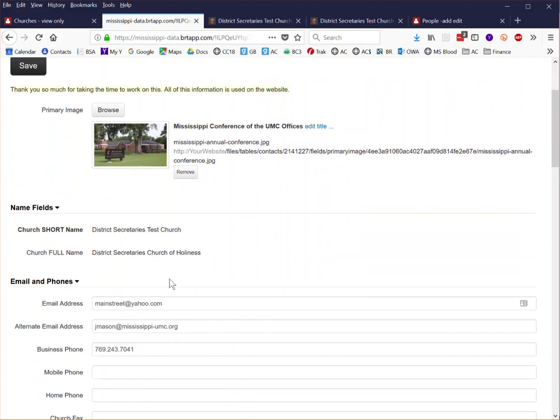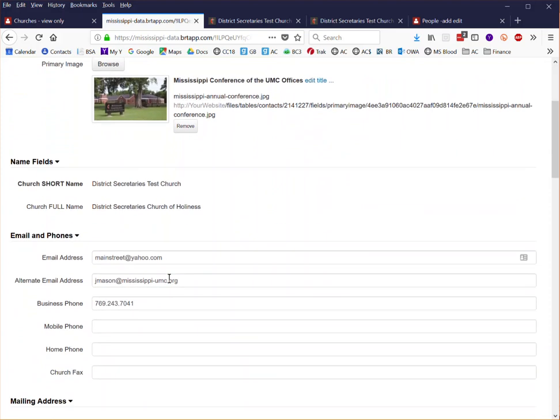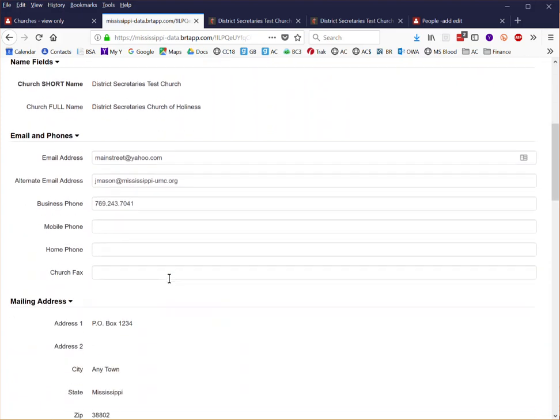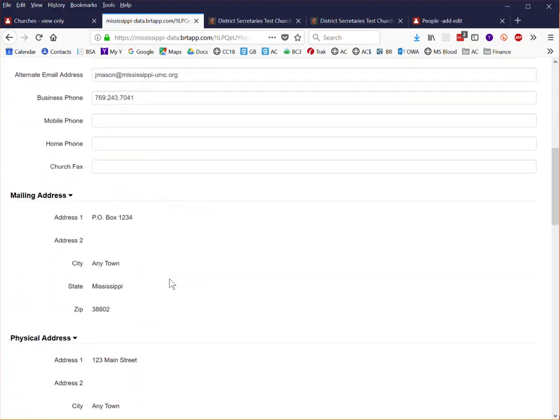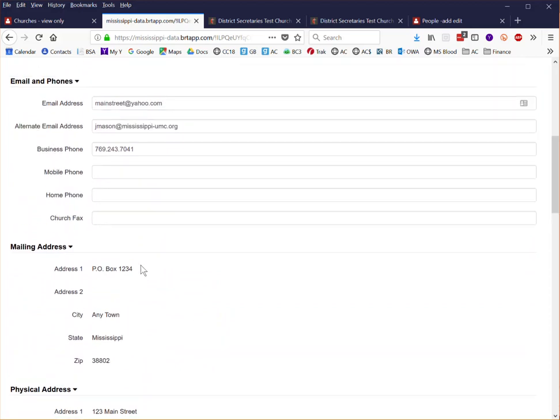The only information that you will not be able to update is the mailing address or the physical address. If you need to update those, if there's been a change in those, contact your district office and they will be able to help you.